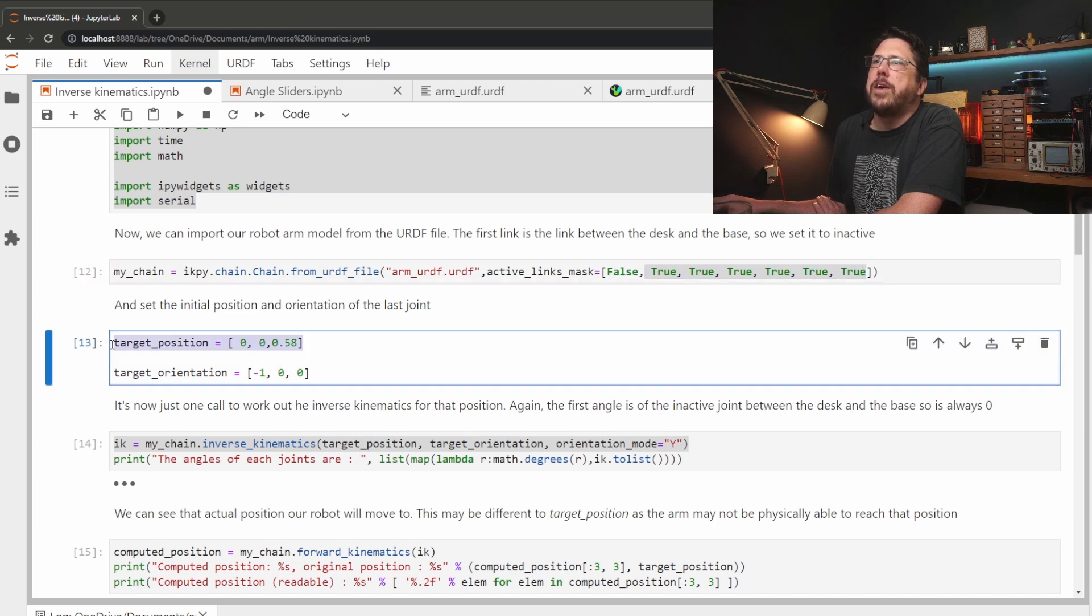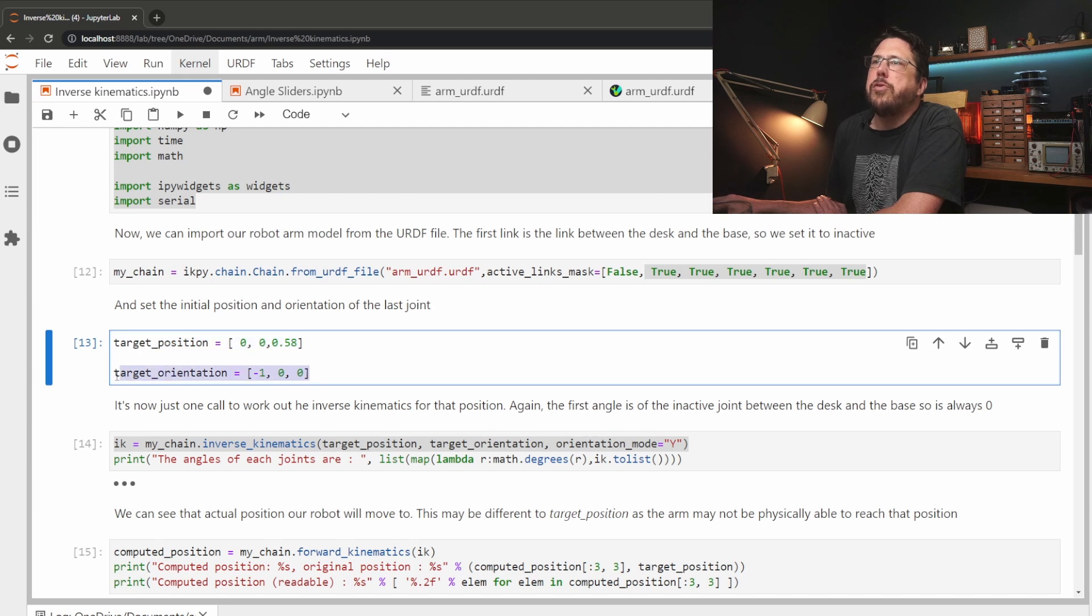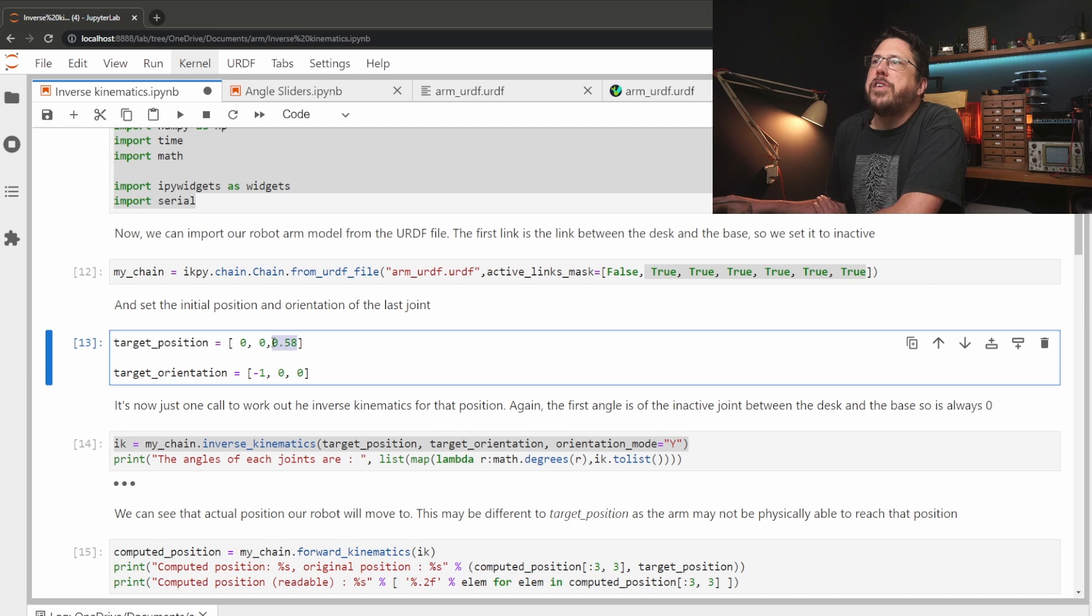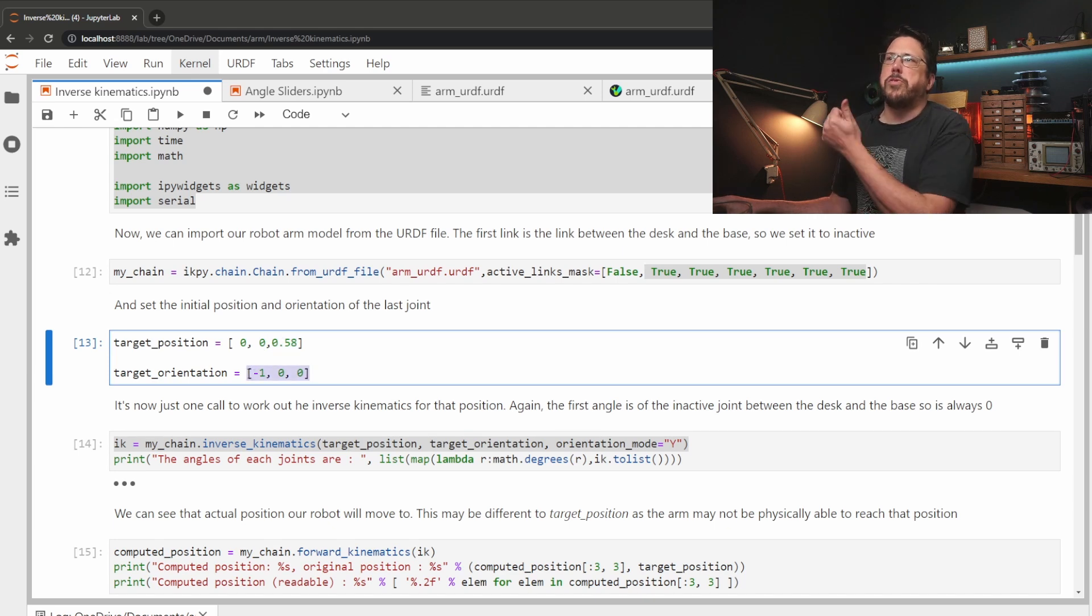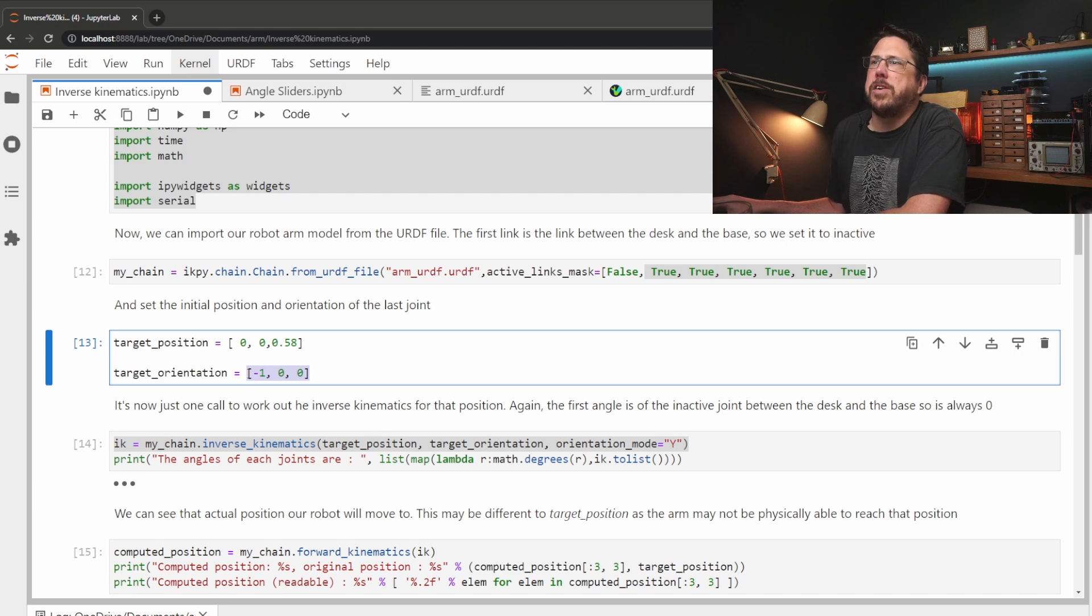Once we've done that we can set the position that we want the end effector to be in and its orientation as well. Here we're telling it that we want it to be at x=0, y=0 and z being 58 centimeters and we're telling it that we wanted to point sort of that direction on the x-axis.